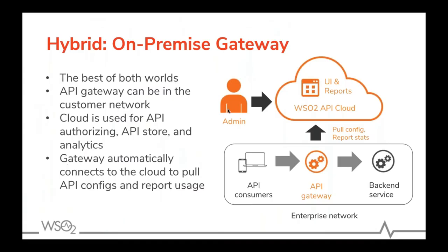We can see all the reports and analytics in the cloud, but all the calls are open locally. So the calls that I was doing were just within my laptop to that API gateway running on my laptop.